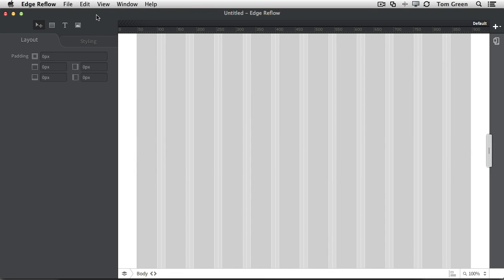In this video, we're going to take a look at some of the key features of working with Reflow with an emphasis on working with our design from Fireworks. So if you remember the design from Fireworks, there was a paper texture in the background. We're going to add that right now.